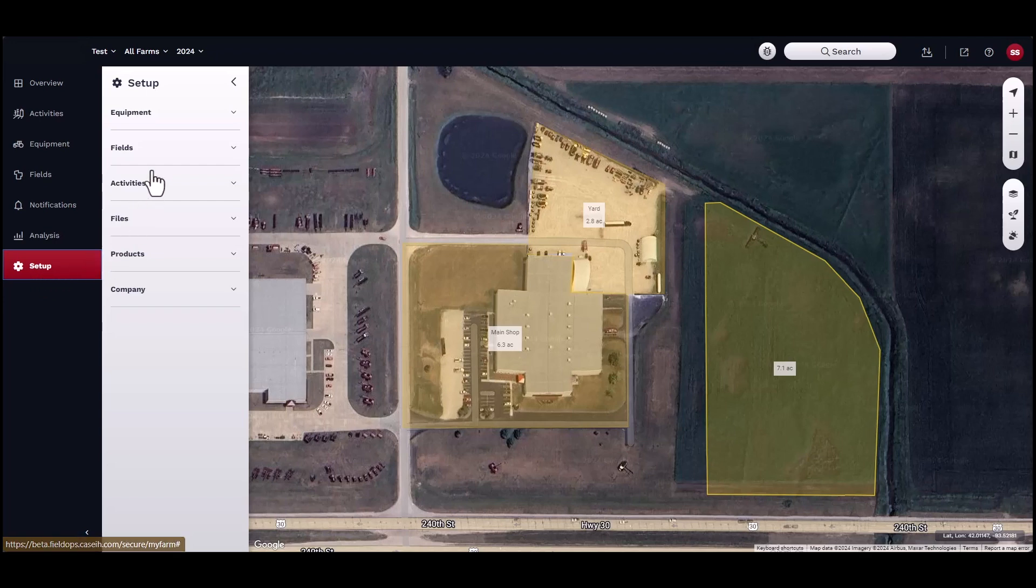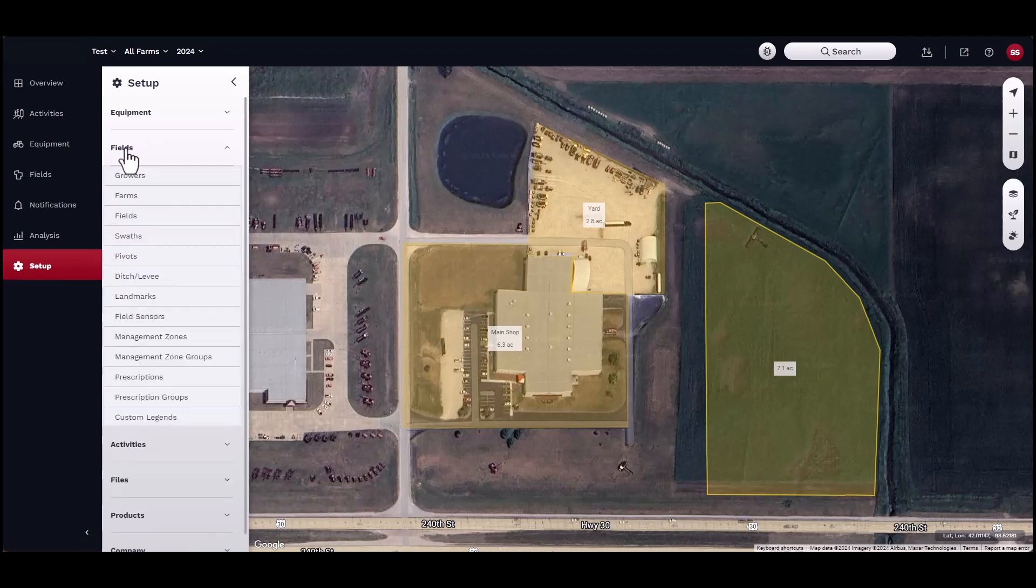To add a grower, farm, field, or boundary, navigate to the Setup menu, then Fields, then Growers.